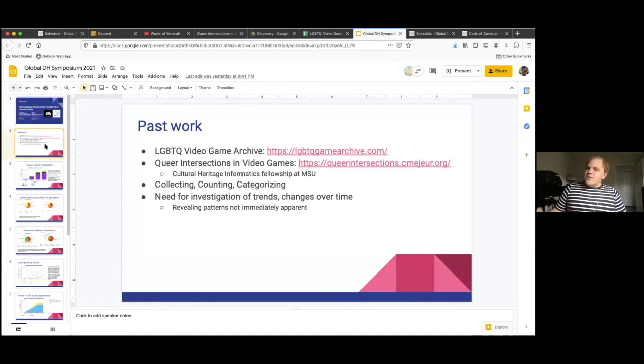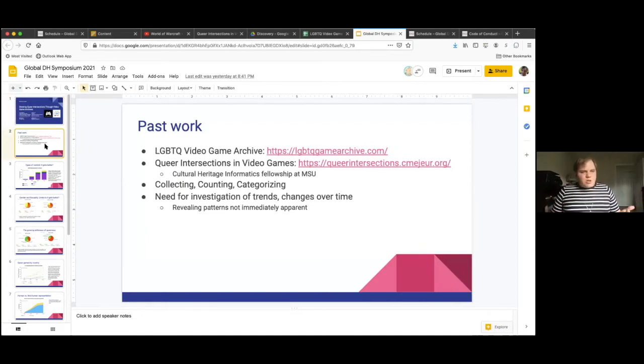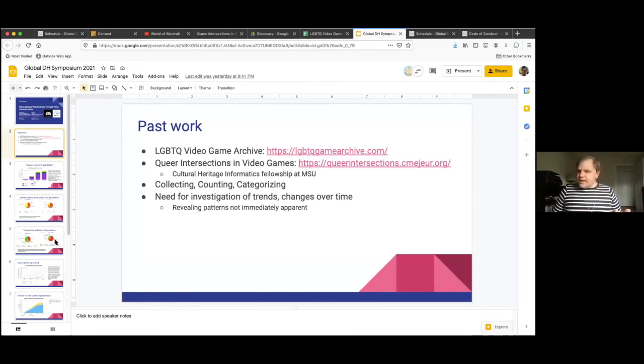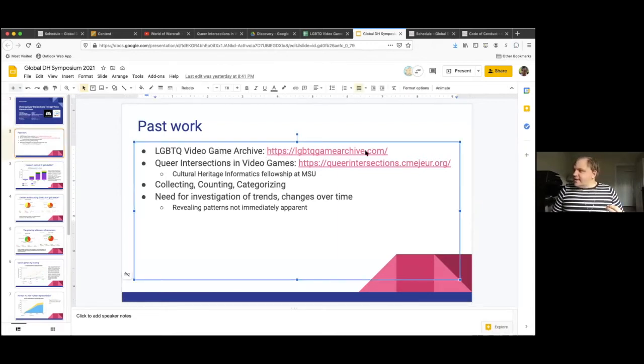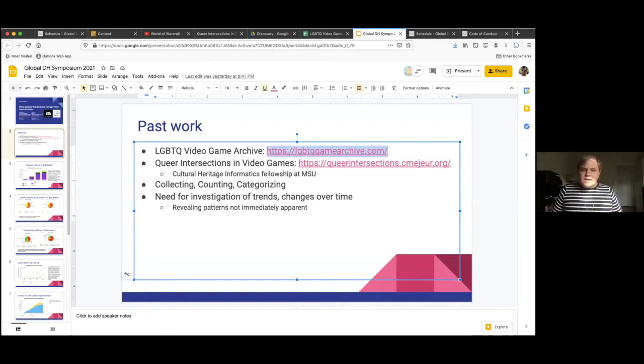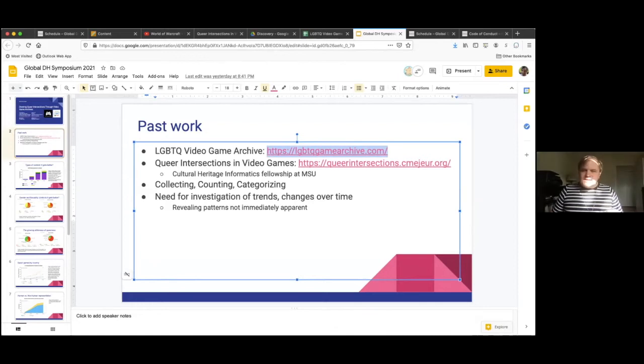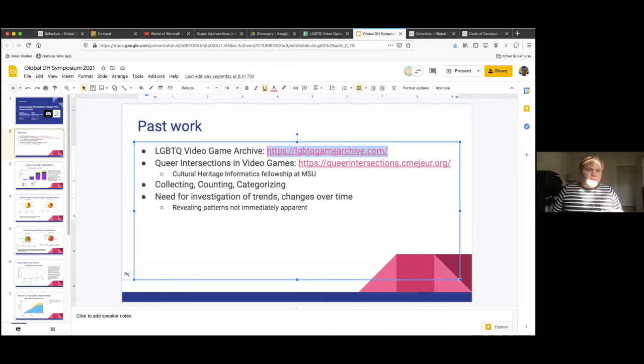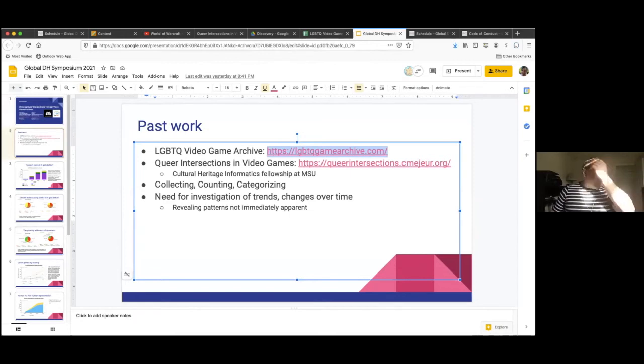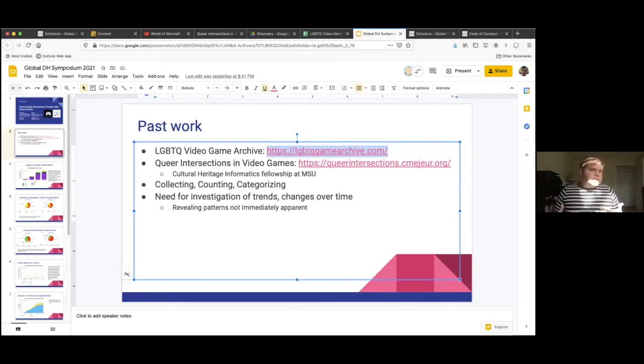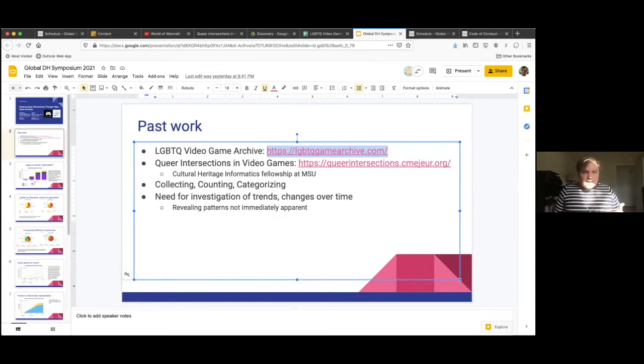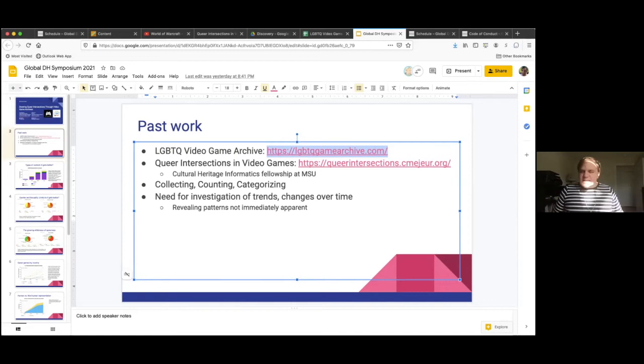The presentation today is going to focus on some visualizations of the LGBTQ video game archive. I would really encourage you as I'm talking through some of these visualizations to go ahead and explore some of these links too. The LGBTQ video game archive is an archive started, founded by Adrian Shaw at Temple University.